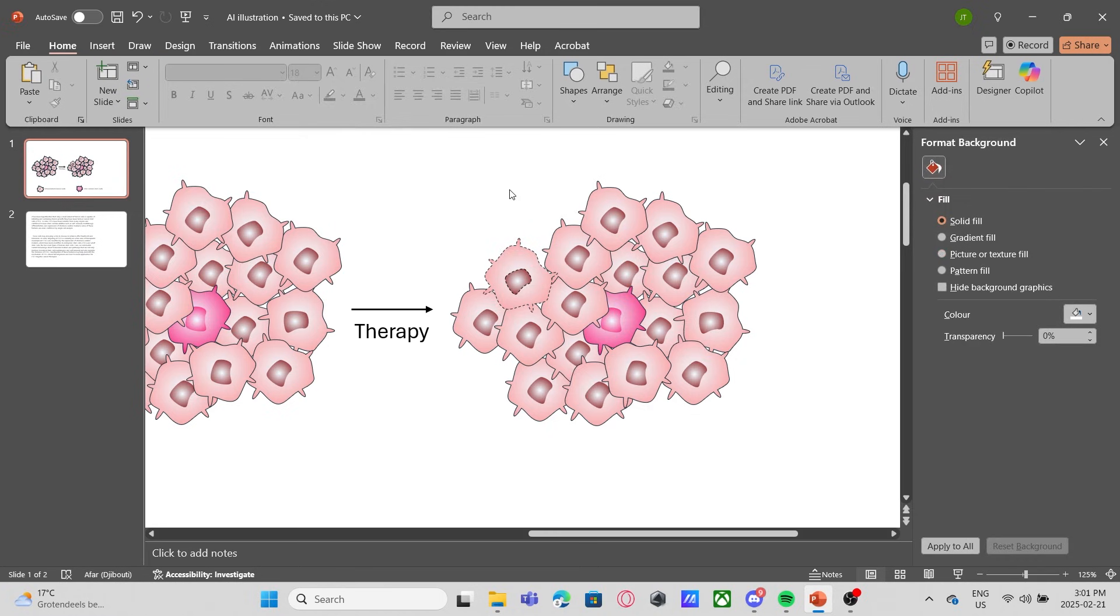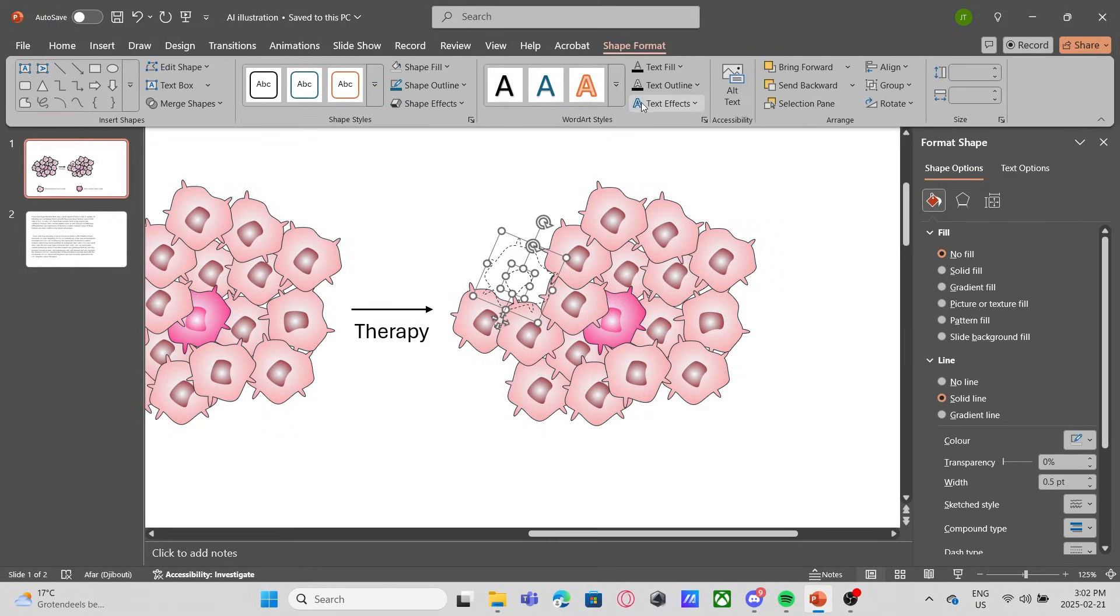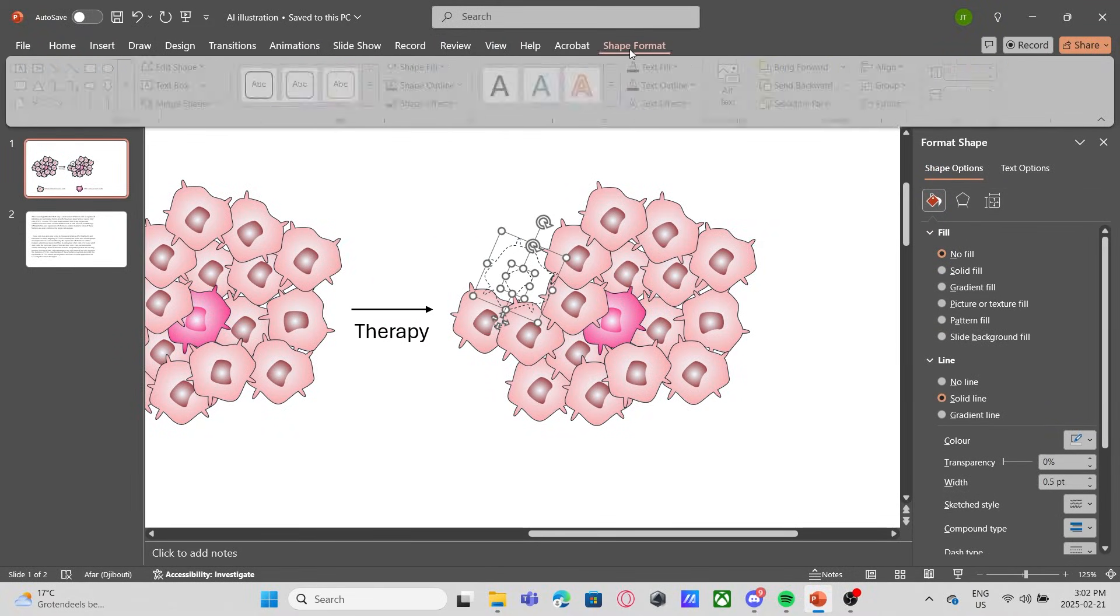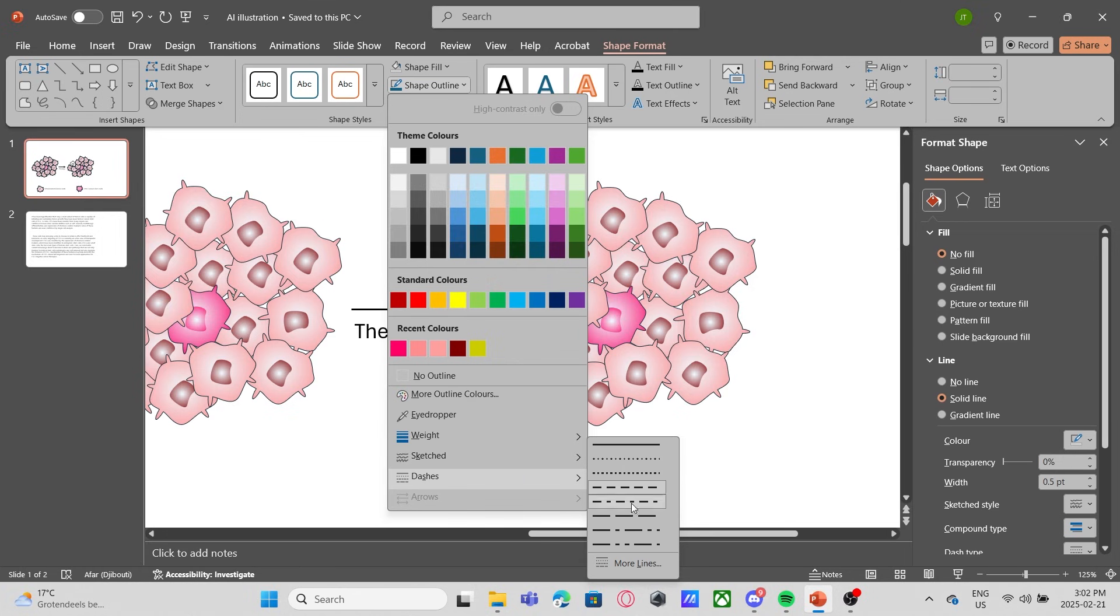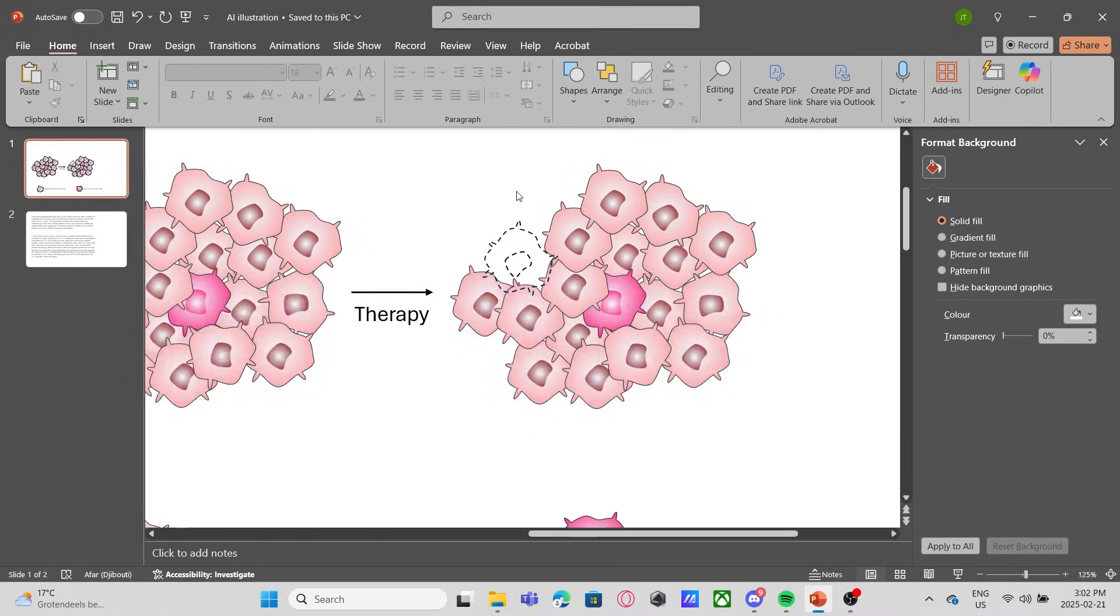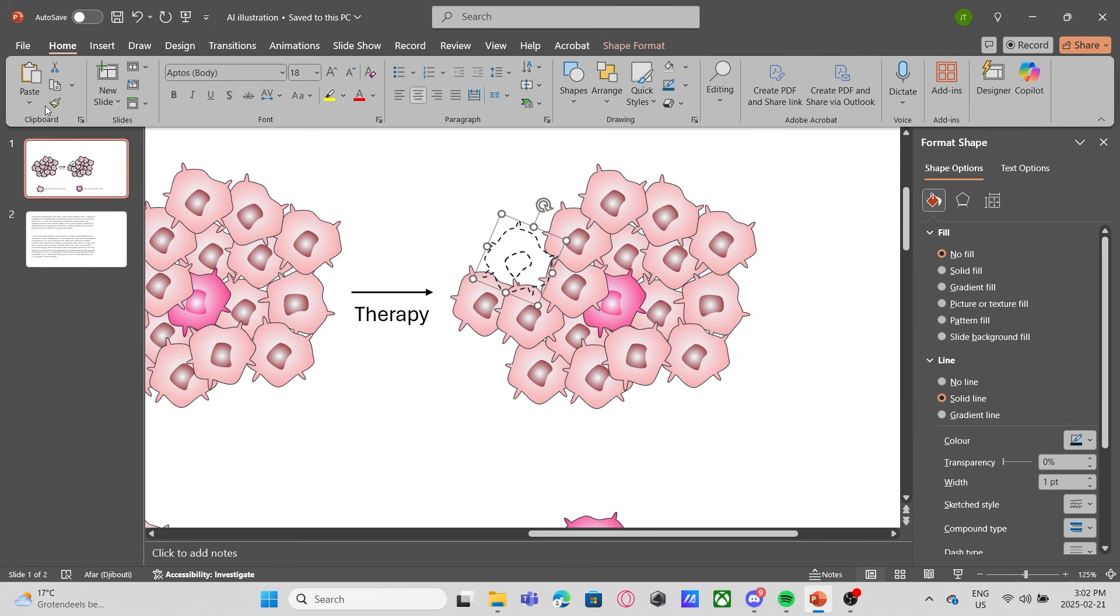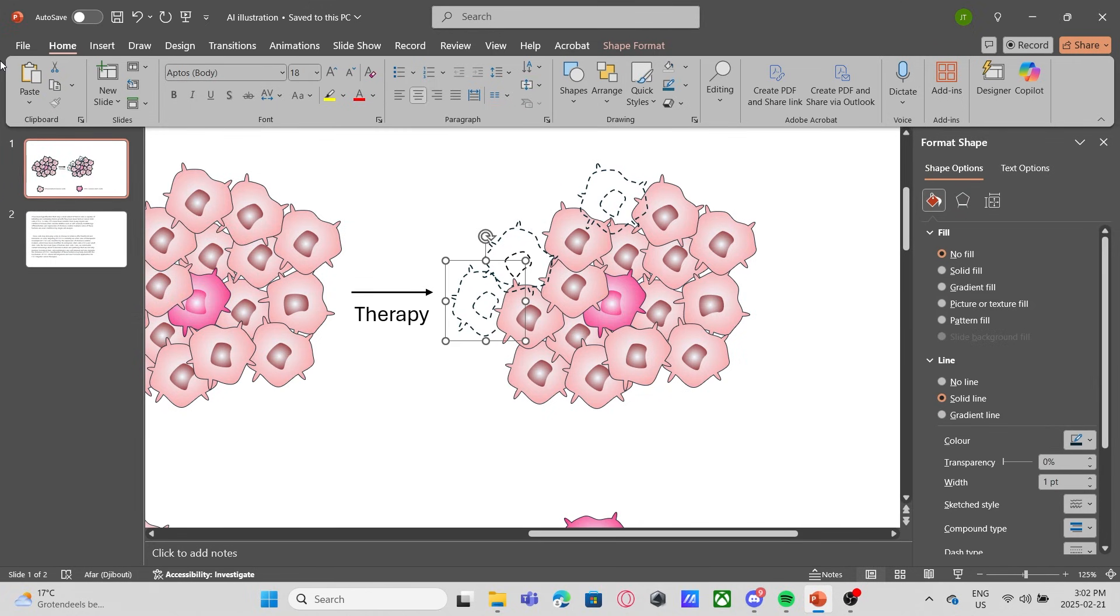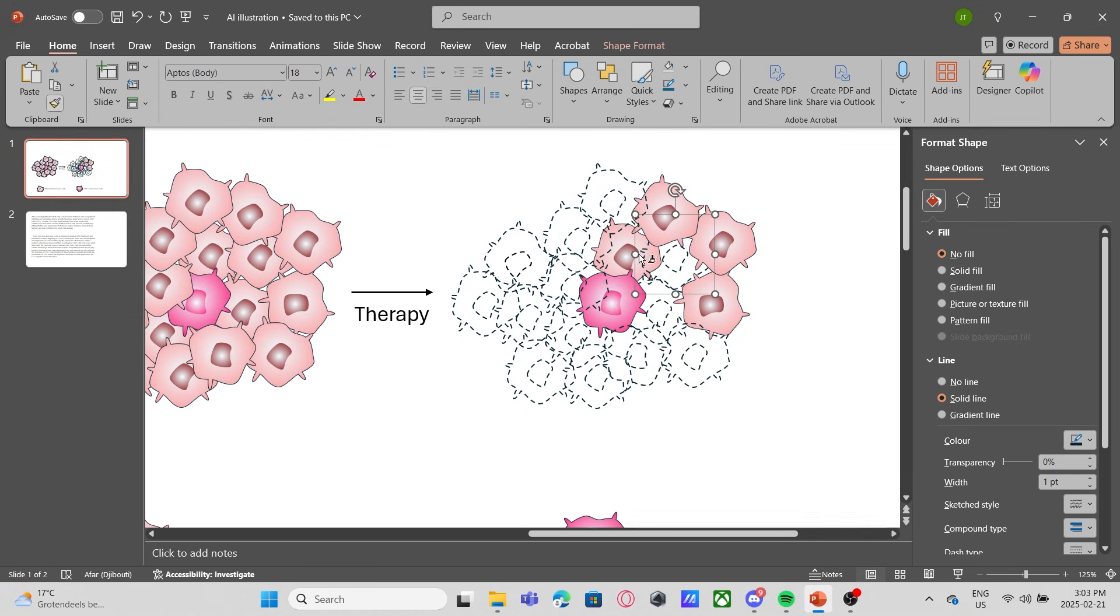I will make their outline into these dashed lines. So it looks like they are disappearing. I will remove the fill inside of the cell. So there you go. It looks like they have disappeared and eliminated. The line is a bit too thin. Let me thicken the width of the line. Now I need to apply this style to the rest of the cells because this therapy has killed most of the cells. This therapy has killed most of the cancer cells. It is really efficient.